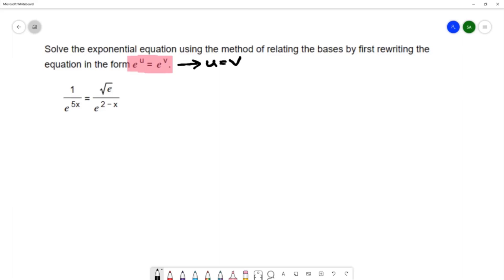The equation that we're working with is 1 over e to the 5x equals square root of e over e to the 2 minus x. I'm going to start by trying to make the bases the same on both sides. You can see the expressions have base e, so that's what base I'll use on each side.